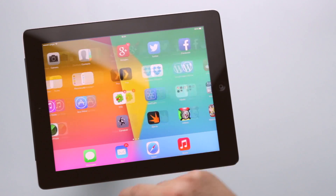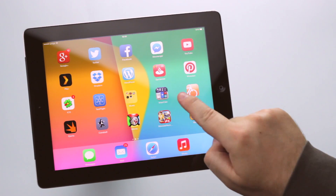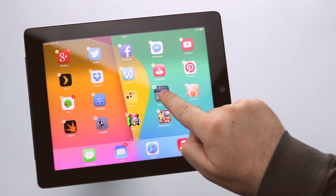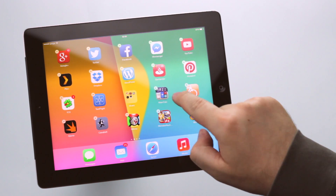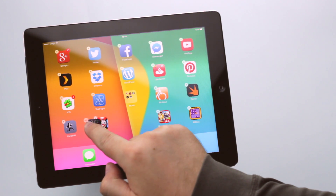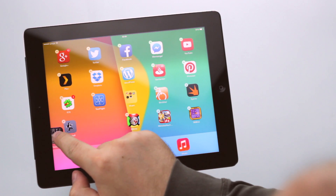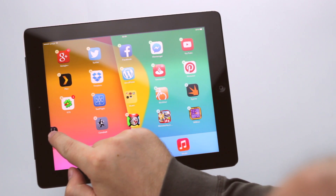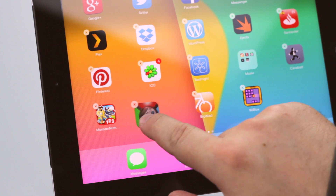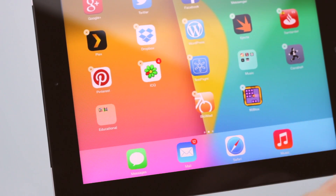Bonus tip! How to move apps to a different screen? Find the icon you want to move, press and hold that icon — everything gets shaky — then hold the icon and drag it to the desired place. To move the icon to another page, carefully drag it near the edge of the screen. You can rearrange all of them, and even organize apps in folders.